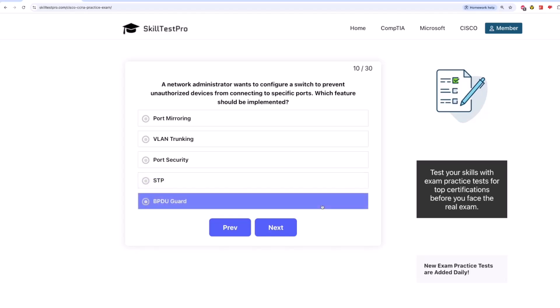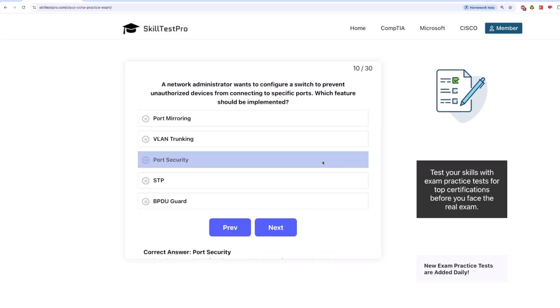The correct answer is port security. Port security allows a switch to restrict access based on MAC addresses, preventing unauthorized devices from connecting.